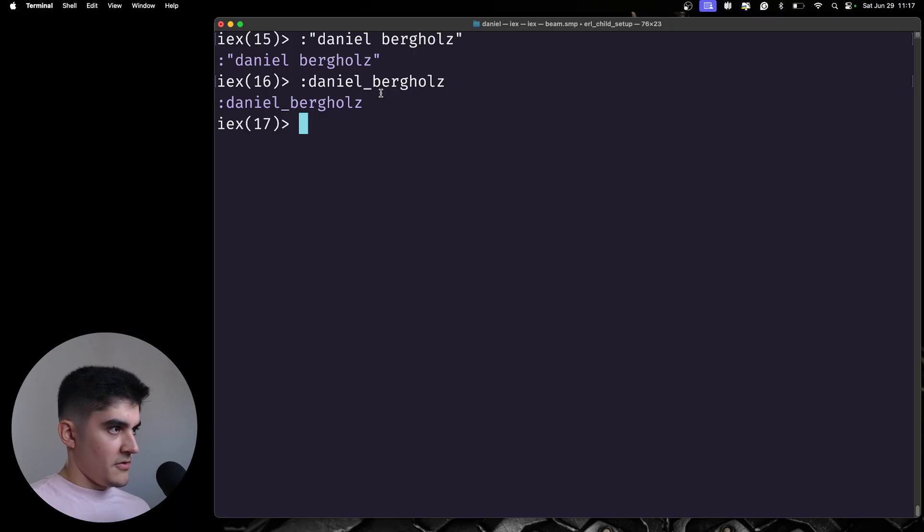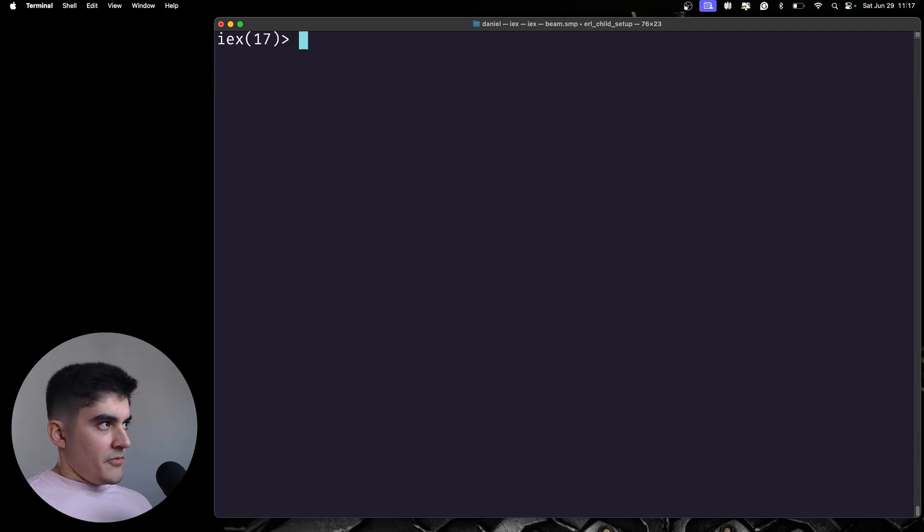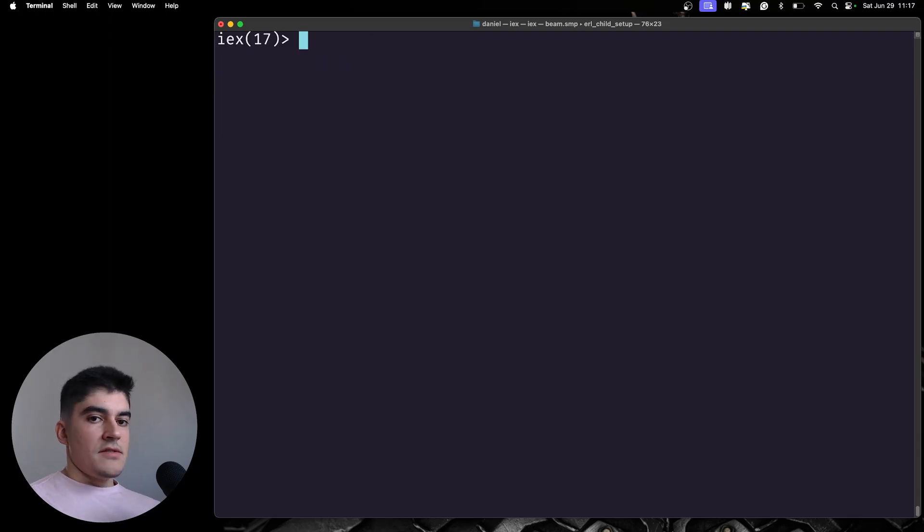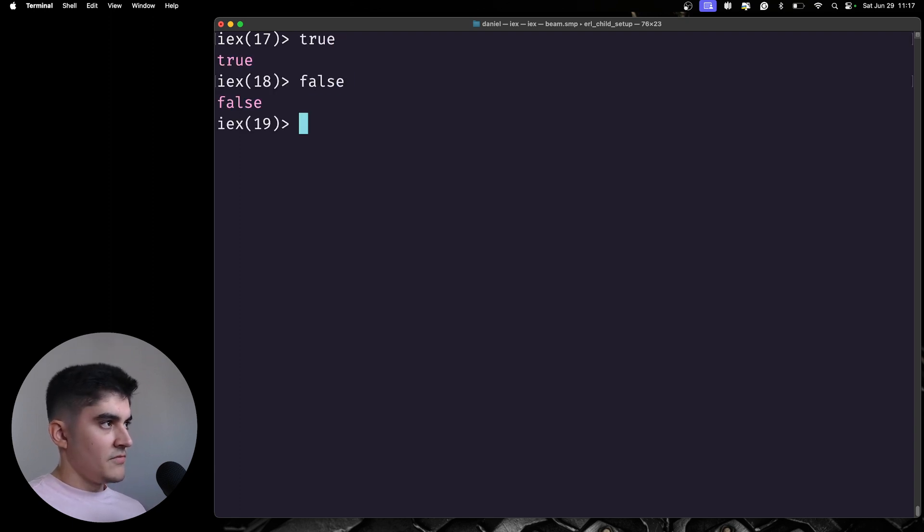Okay, let me go back to the terminal. Another type that we have on Elixir is booleans. We have true and we have false.